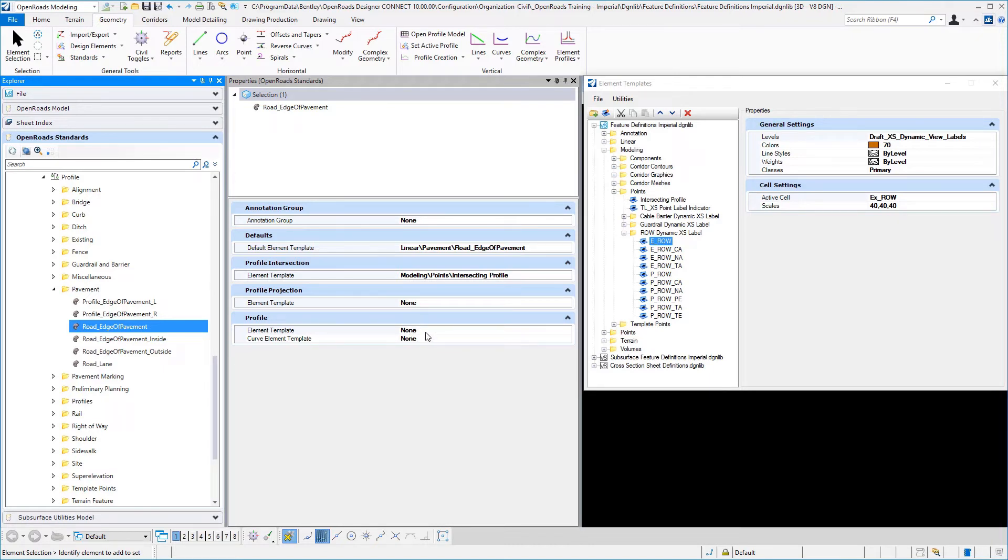So for example, maybe you want your tangential element to be blue and your curve to be green. That's okay. You can pick different element templates here.